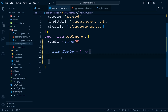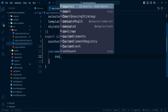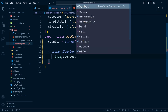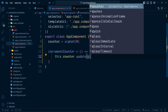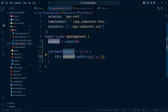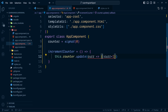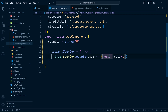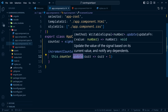Inside this method we just need to increment the value of the counter. For that we use the signal method update: counter.update() is called and we pass a callback function with a single parameter. This parameter contains the current value of the signal counter. We increment it by 1 and return it. Since the arrow function has only one return statement, we can reduce it to a shorthand form. We'll use the update method whenever we want to update a signal's value based on its existing value.